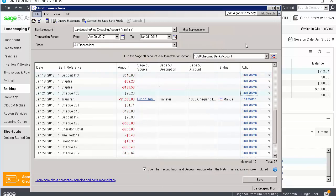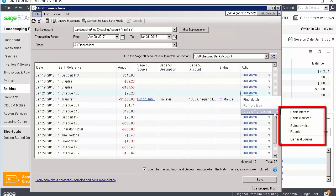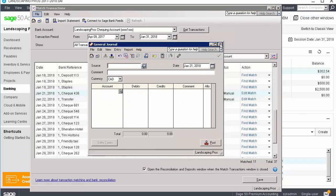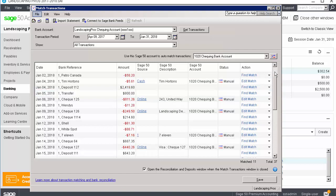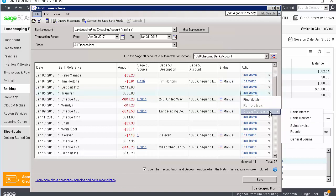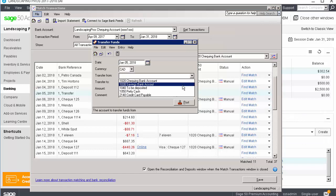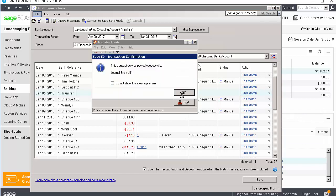If working with a deposit transaction, you can process bank interest and transfers, sales invoices and receipts, and general journal entries. If we select bank interest, Sage 50 helps us create a general journal entry using the account we selected for income in the settings. If we select bank transfer, Sage 50 opens the transfer funds window. You can complete the missing information and process the transaction.